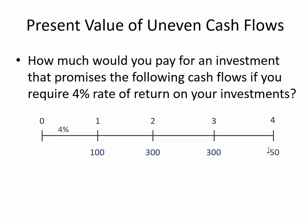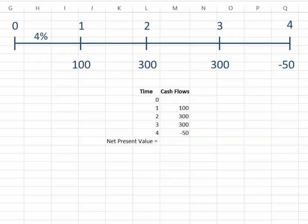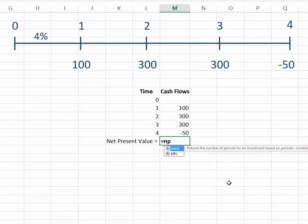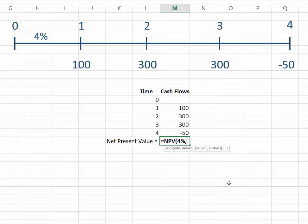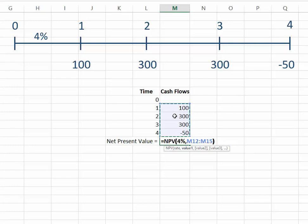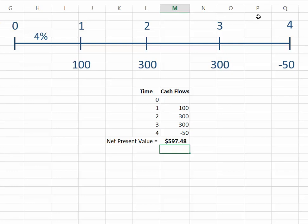One way is to go to Excel. We can put the cash flows in this way, so we have time zero with no cash flows, and then 100, 300. We can use a function called net present value, NPV in Excel, and then we enter the interest rate—in our case, 4%—and then we have the following values: 100, 300, 300, negative 50. Since we have no cash flows in time zero, the first cash flow happens in time one. We press enter, and the net present value becomes $597.48.